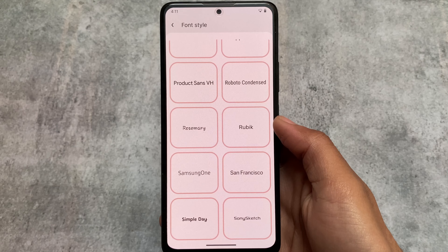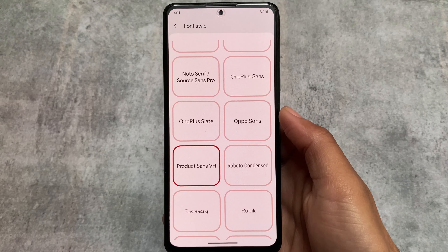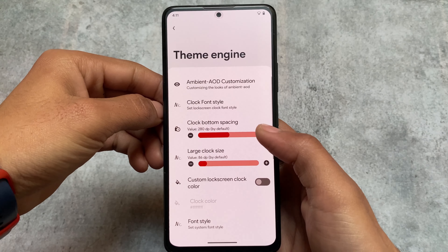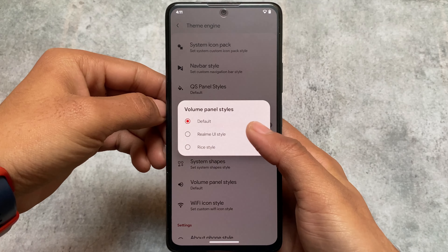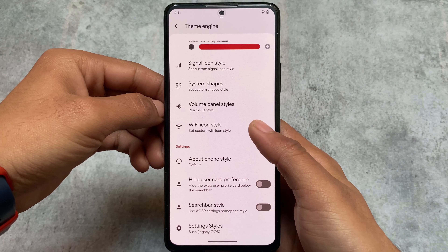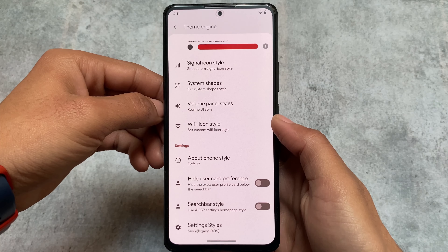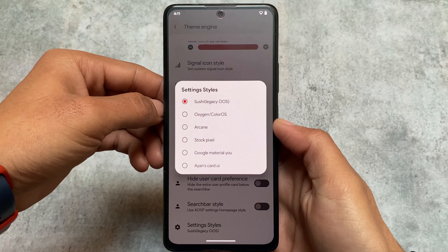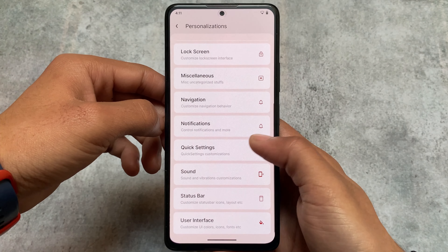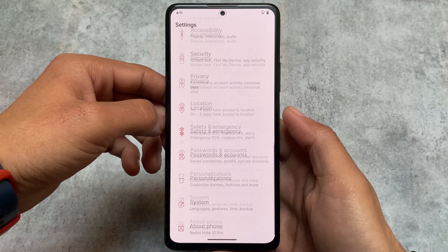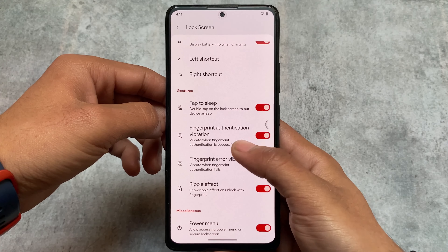With this version, font styles now have previews, so if you don't know which font to apply you can see the preview first and then apply accordingly. There are also volume style options, Wi-Fi icon styles, and other theming customizations. You can even customize the Settings UI — for example, applying the stock Pixel-style Settings UI, which applies successfully without any errors.